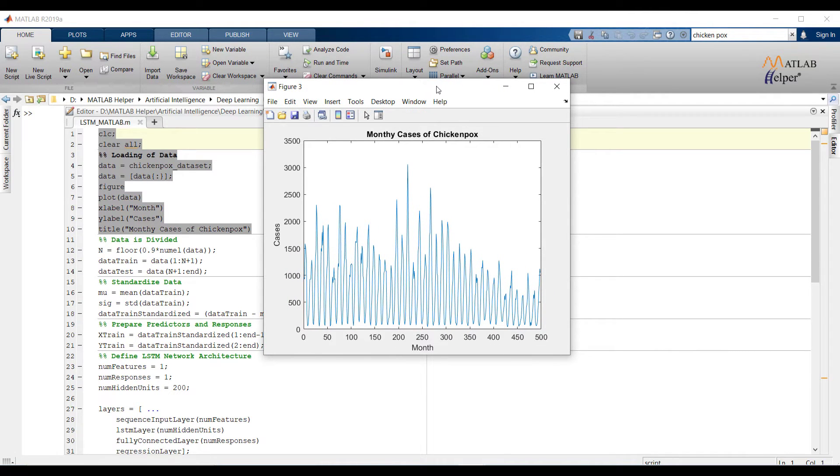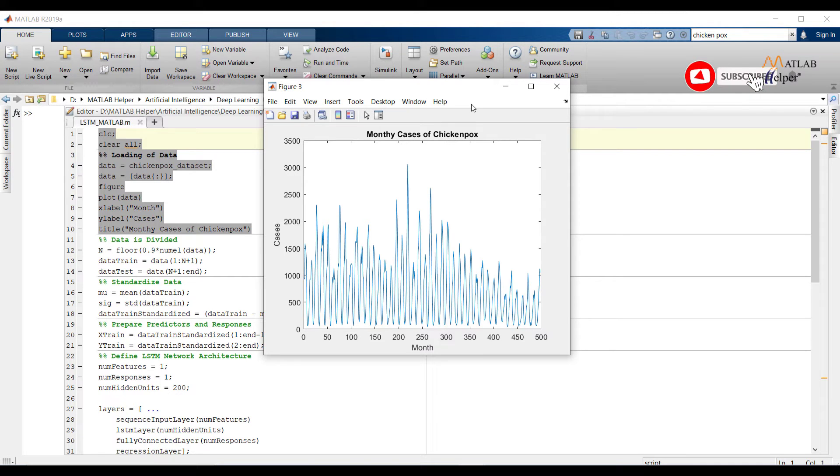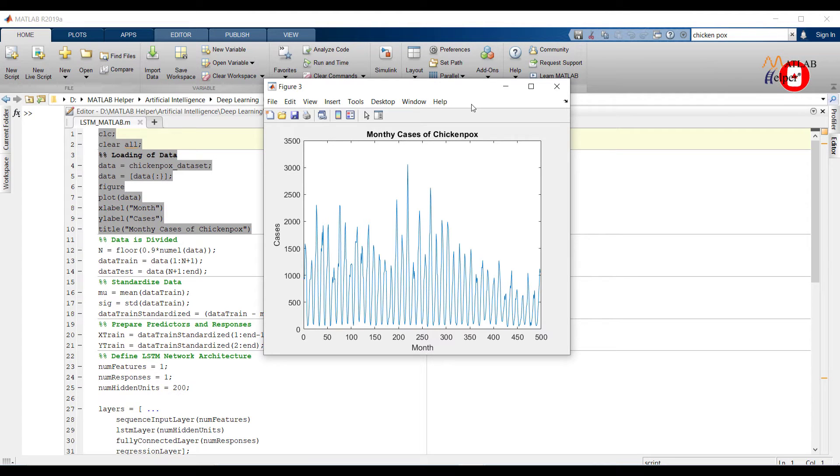The model will assume time series data would be stationary so it's our job to give stationary data to the algorithm. First let us see when we can say our data is stationary. If data is stationary then mean of the data over time would be constant, variance or fluctuation is also constant, and there would not be seasonality.